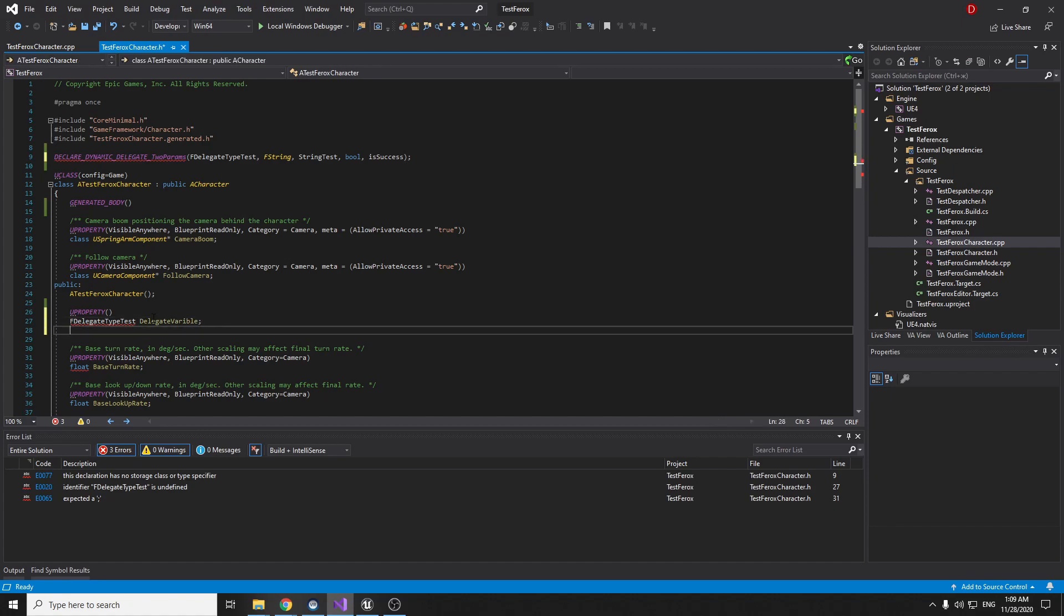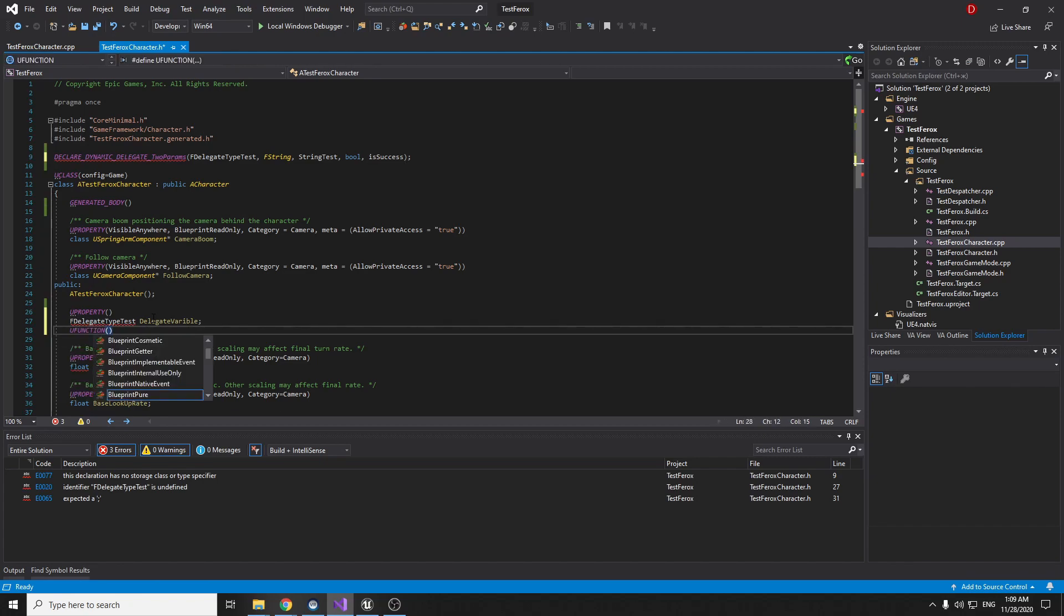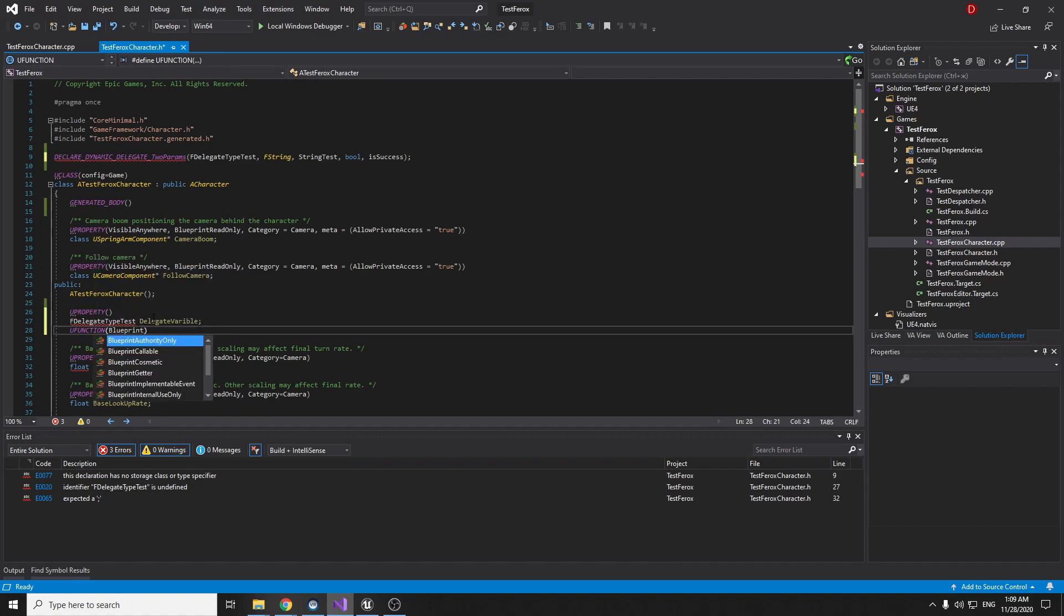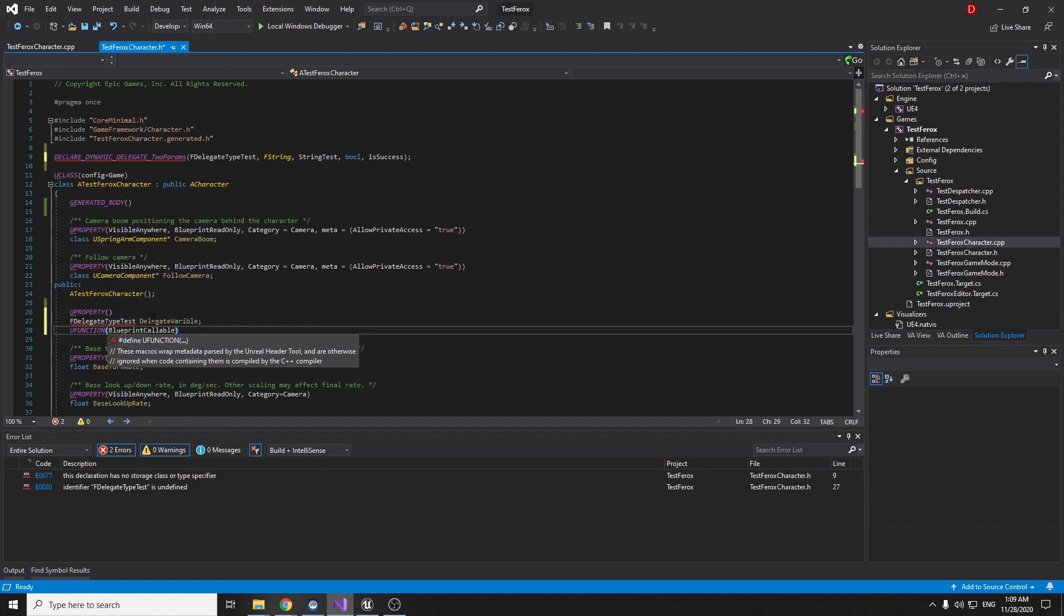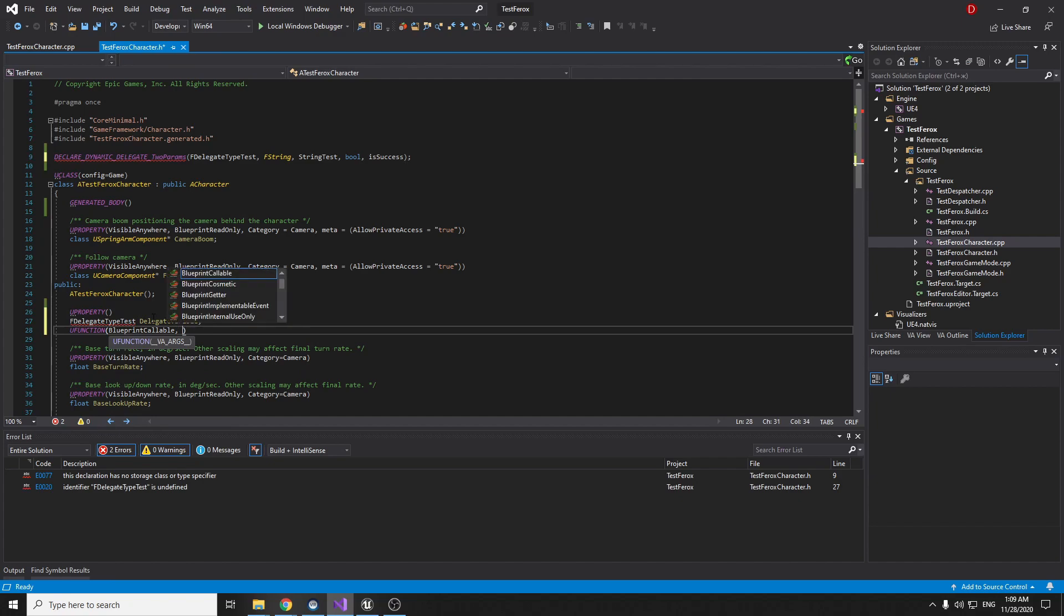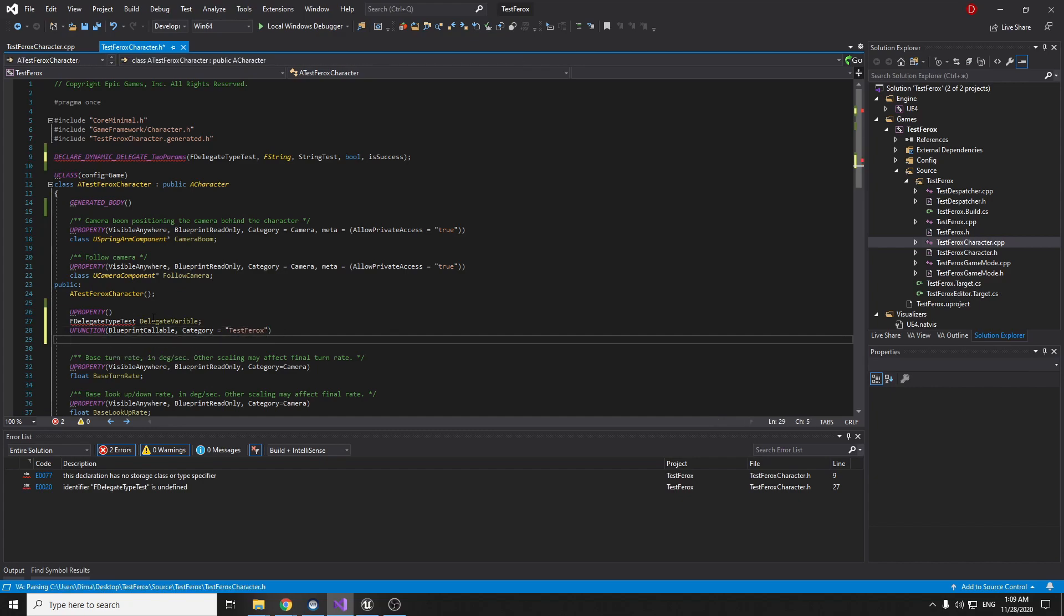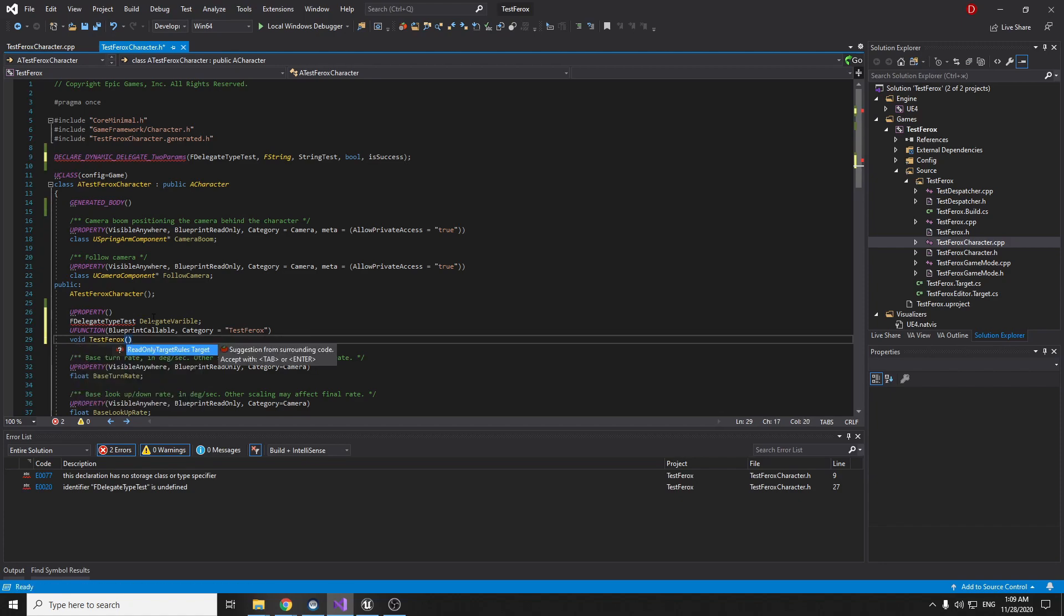Now we have the type and we should create the null function. U function blueprint. This function to call from the blueprints. It will be blueprint callable. We can make a category. Category test. And now we can write just a simple function. Write the name of the function and the type. We should write this type here.